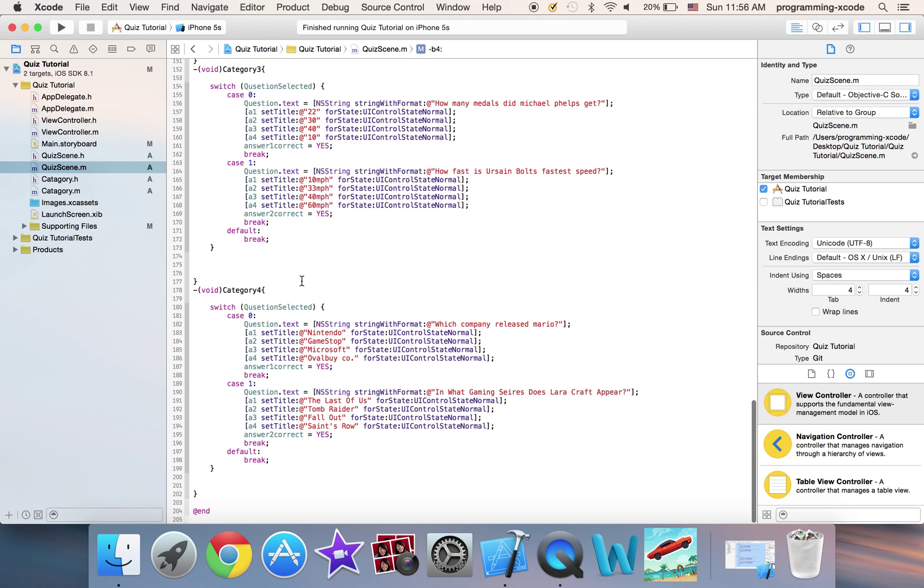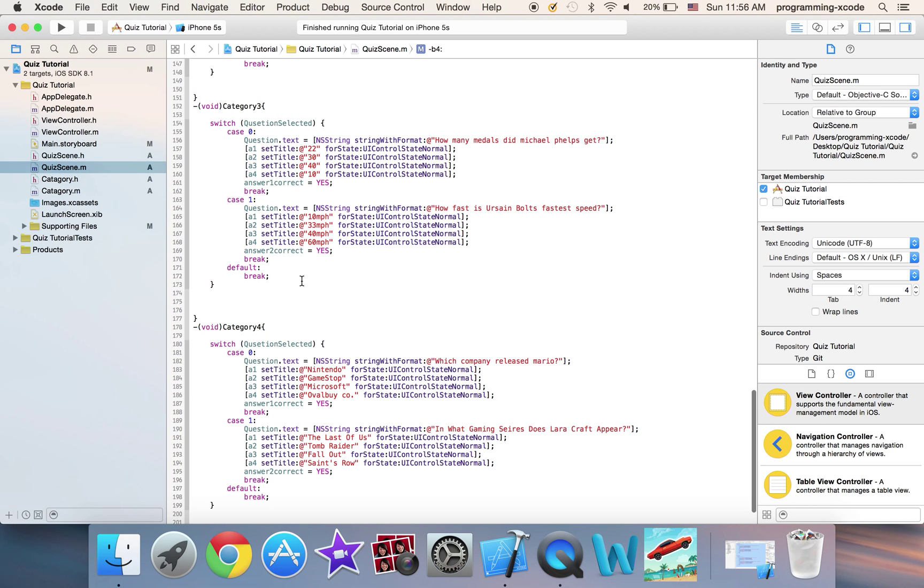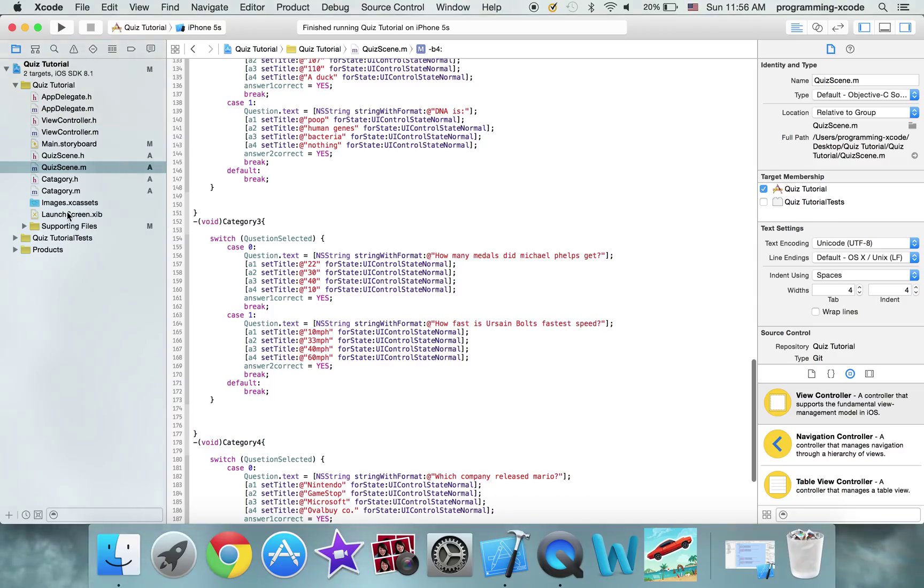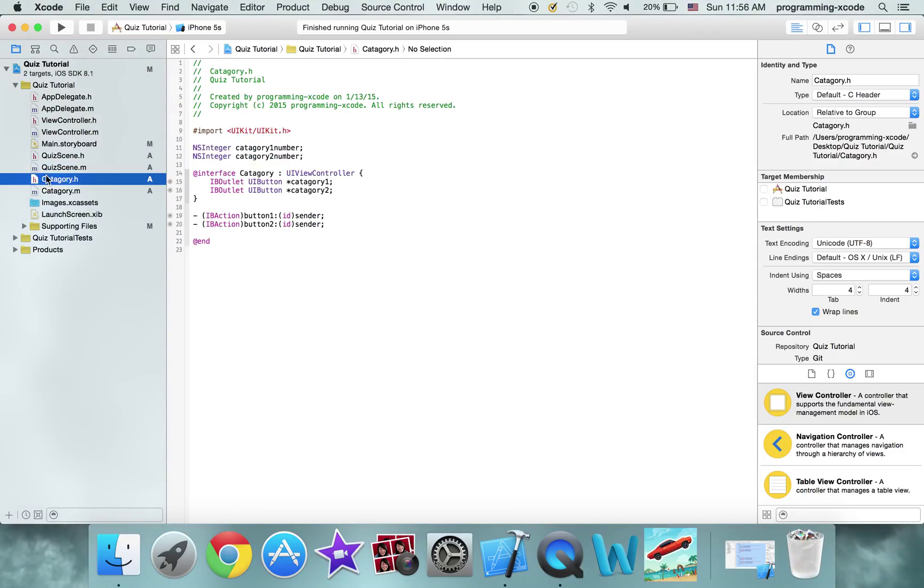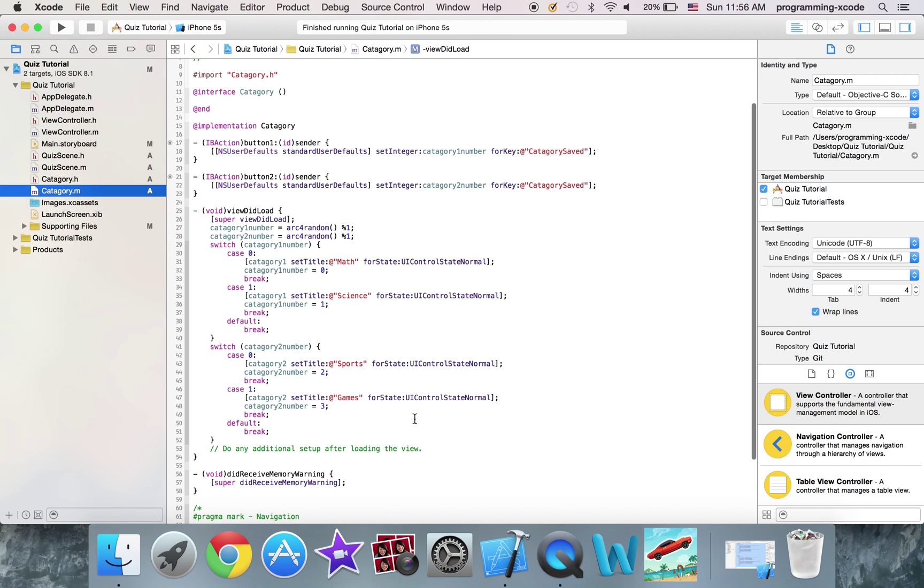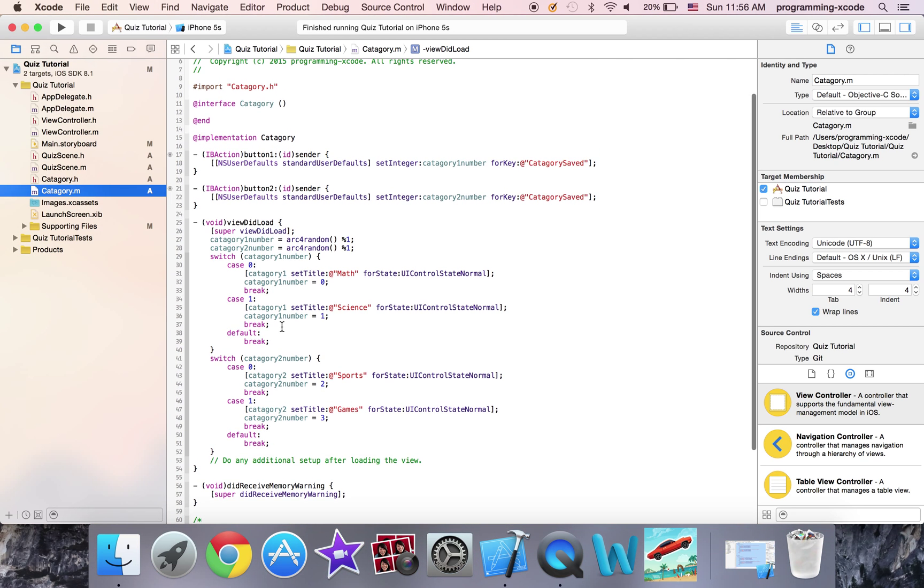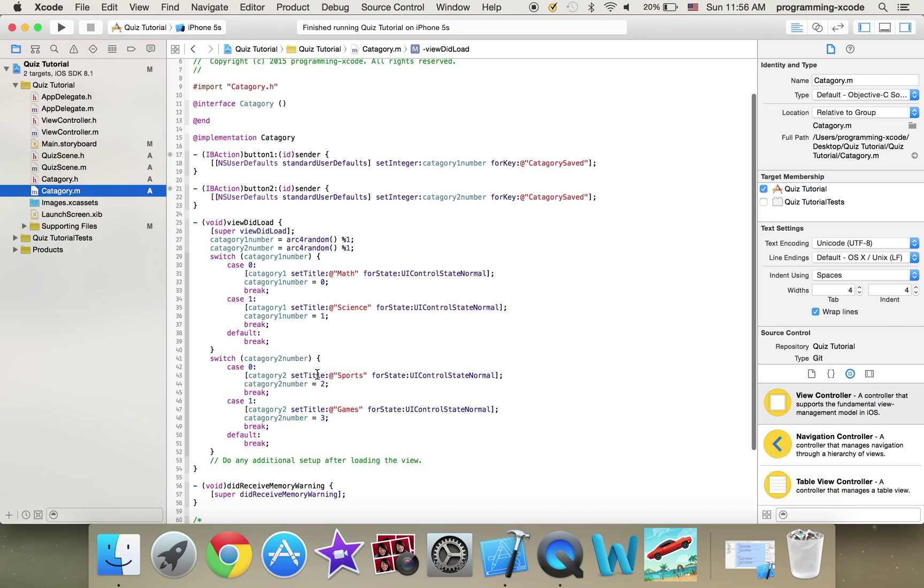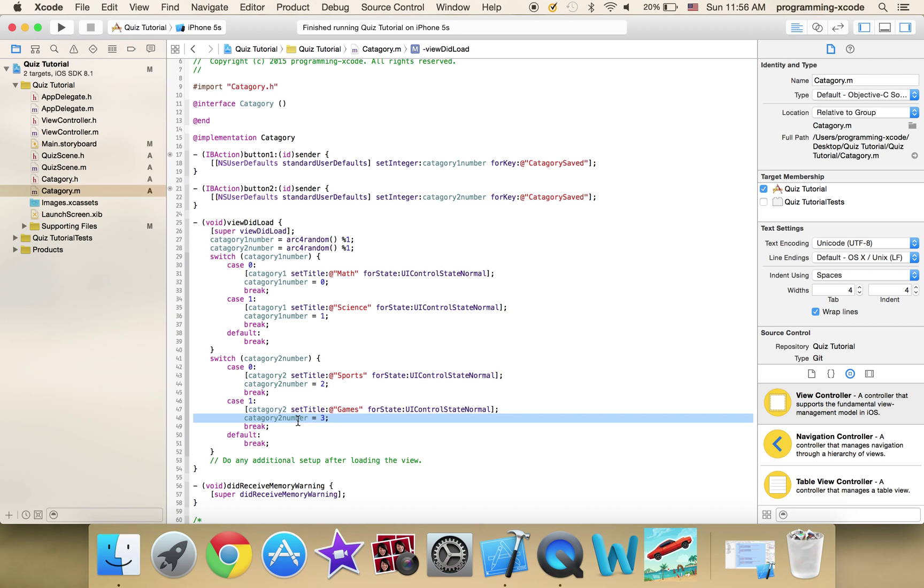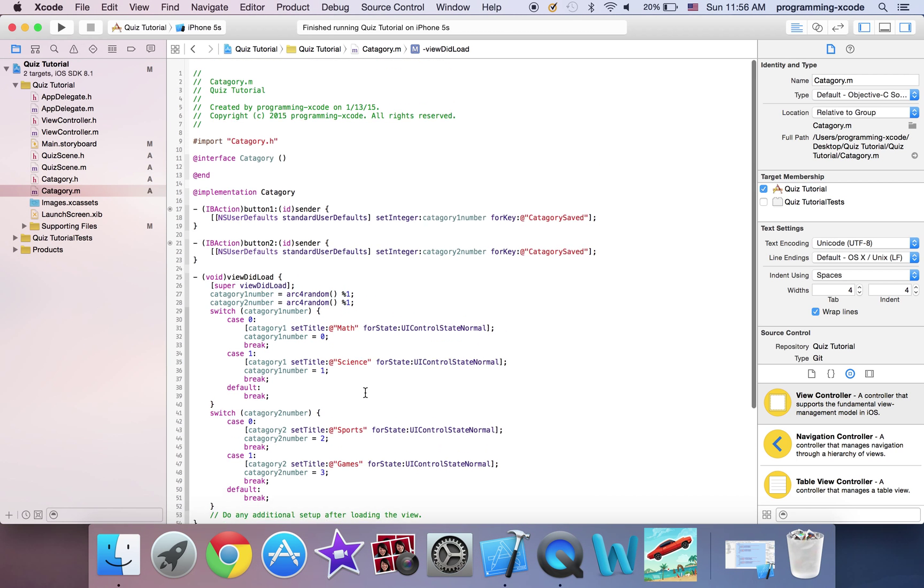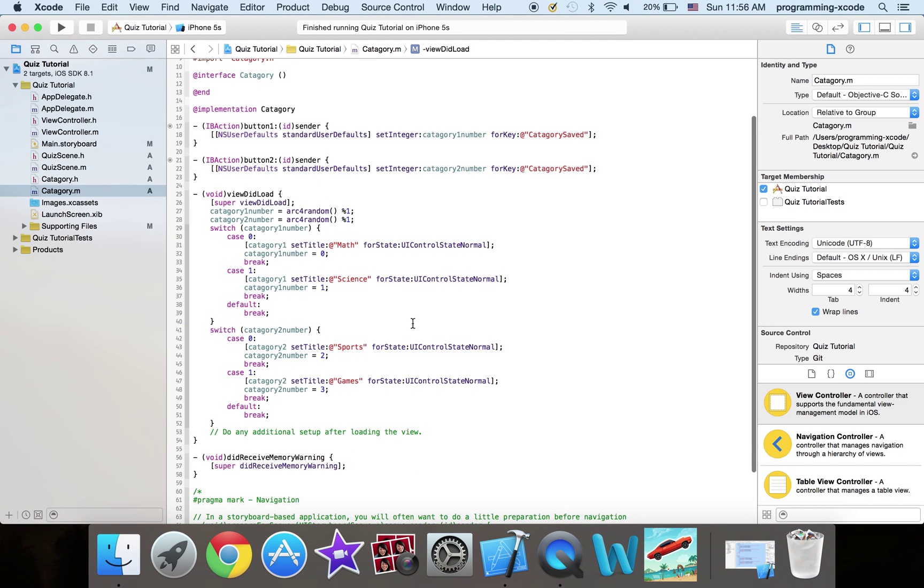Well we need to figure out one thing. Science is not showing up and why we're going to figure out that. I'm going to go to category.h actually category.m and here I'm going to look at category 1 number so that's case 0 and case 1 that's good and here's good I'm setting this to this.